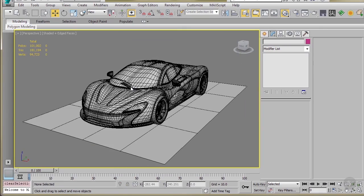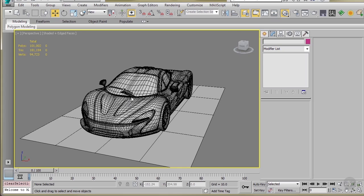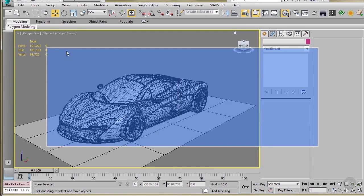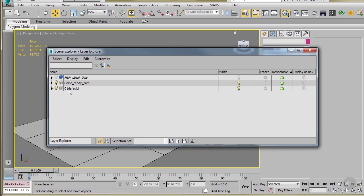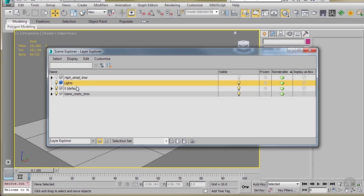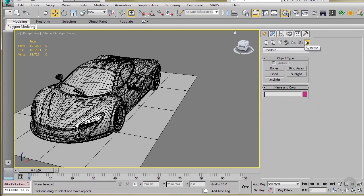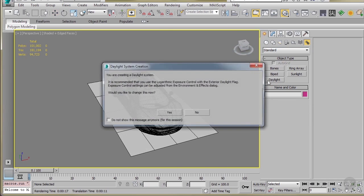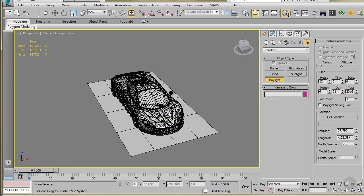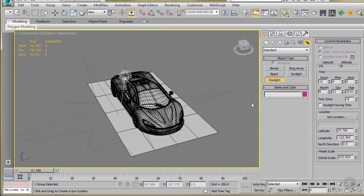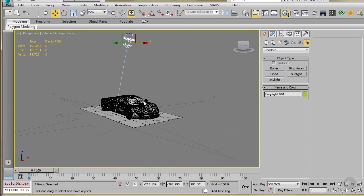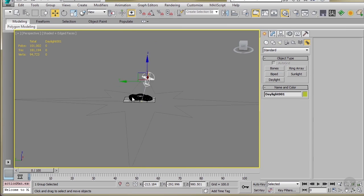Now, to create the lighting, first I'll just make sure I've got my layers set up, and I'm going to go ahead and create a new layer. I'll just call that lights. And I just like having things separated when I work. I'll make sure it's blue, that is my default layer that I'm working on. And then I'll just go to create, system, and I'll create daylight system. It's going to prompt you about the exposure control. Just go ahead and say yes. I'll just drag in my viewport, and then drag again.